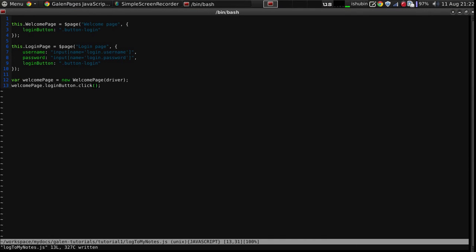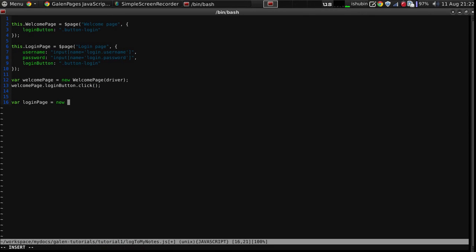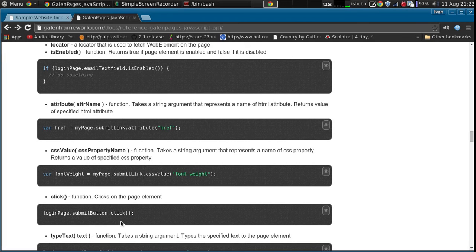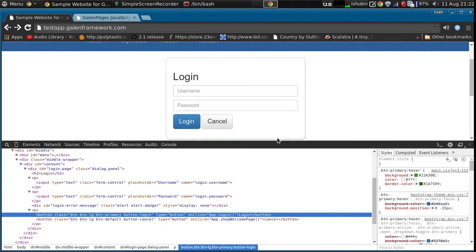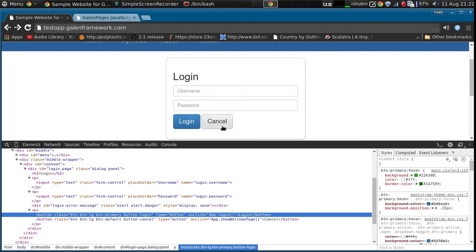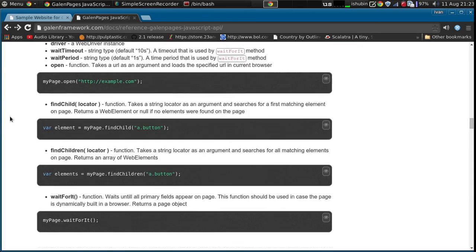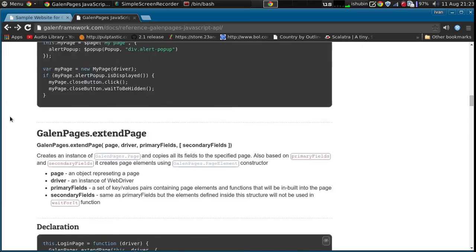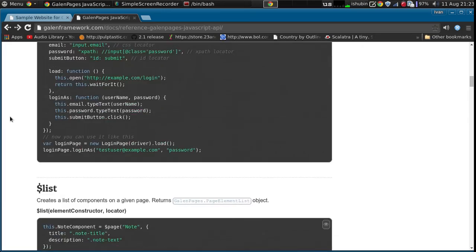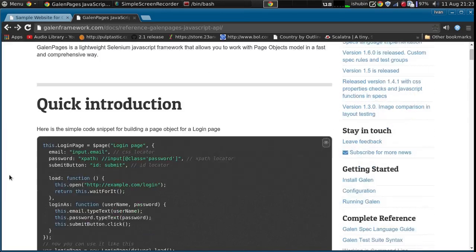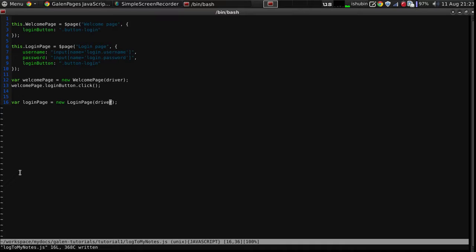We will click the login button and then we will need to wait for a login page. The thing is that the website is dynamic, so we actually need to wait until it renders the login page, because sometimes your test might be so quick that they will try to click elements that are not yet rendered. Normally in your test framework you have to wait for dynamic content to be processed. What is nice about Galen Pages is that it actually provides you the waiting function for a page based on the elements.